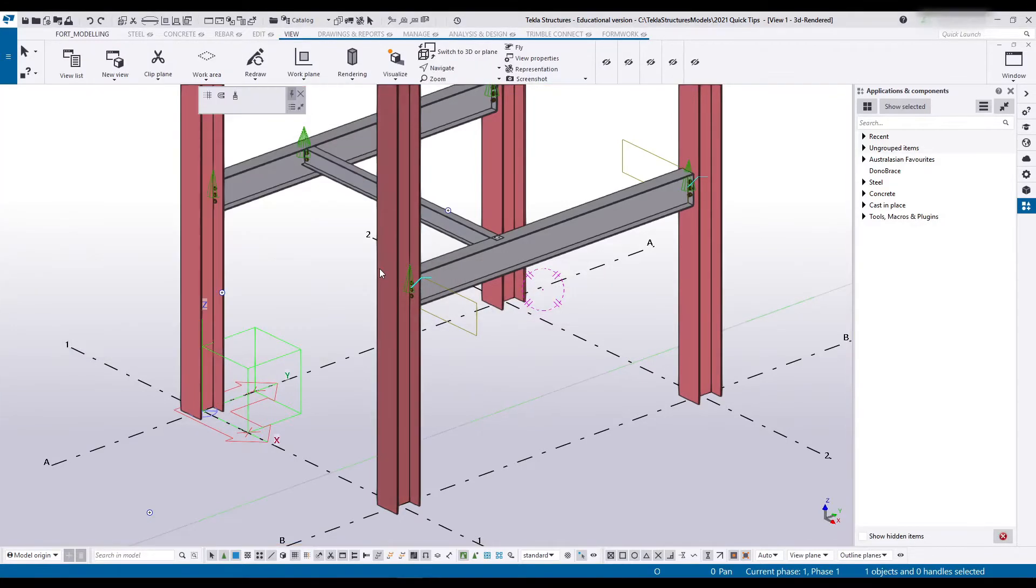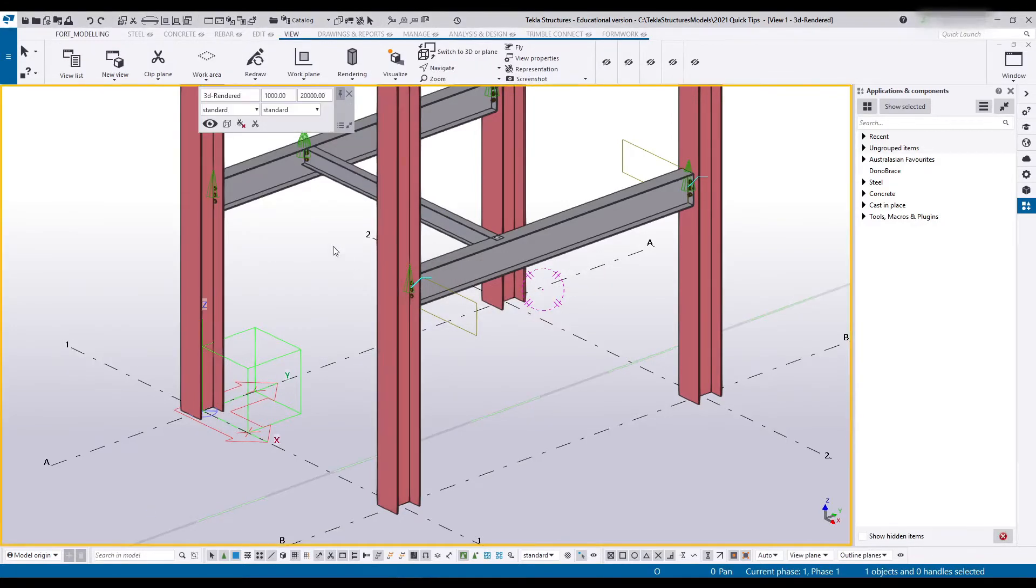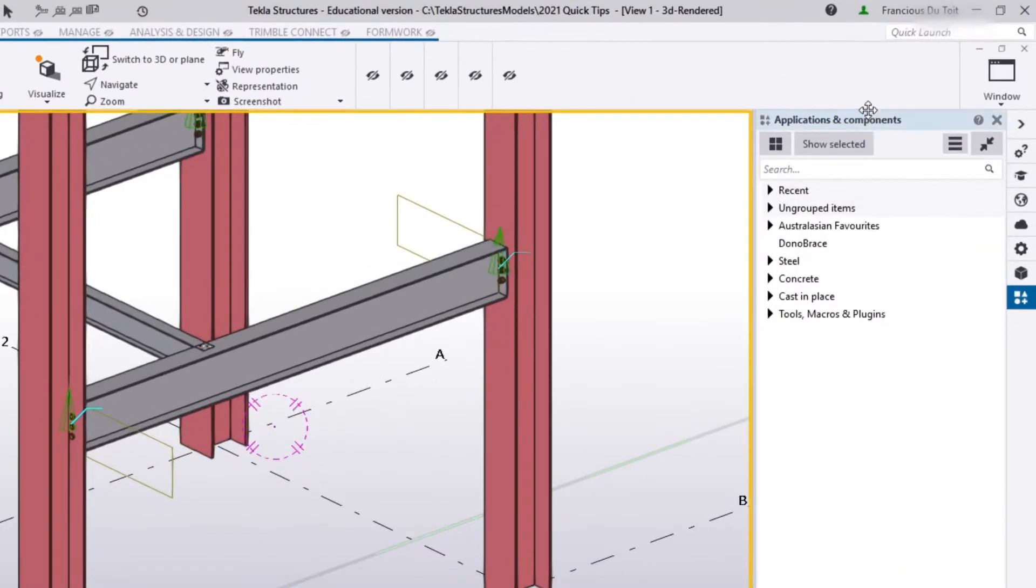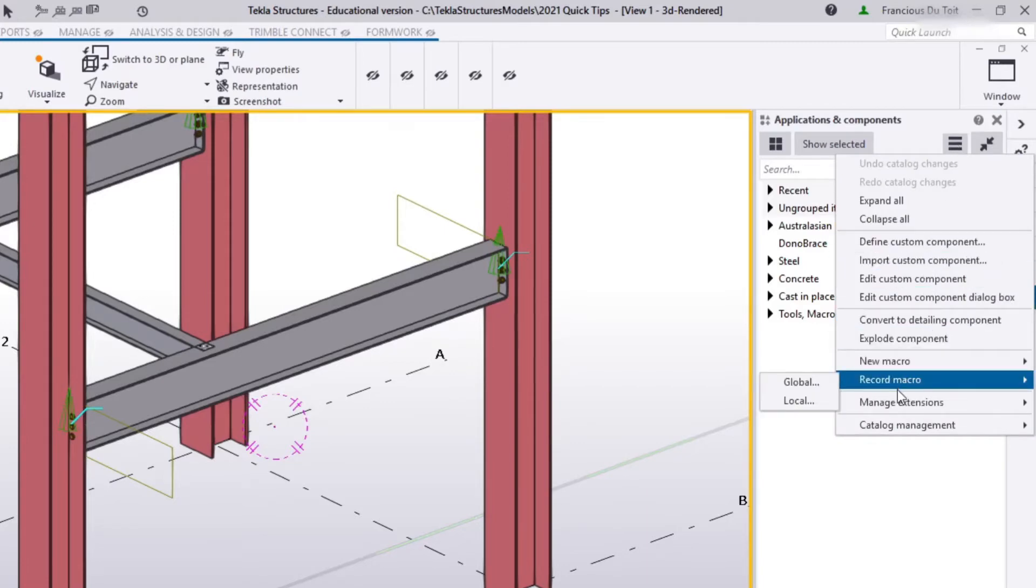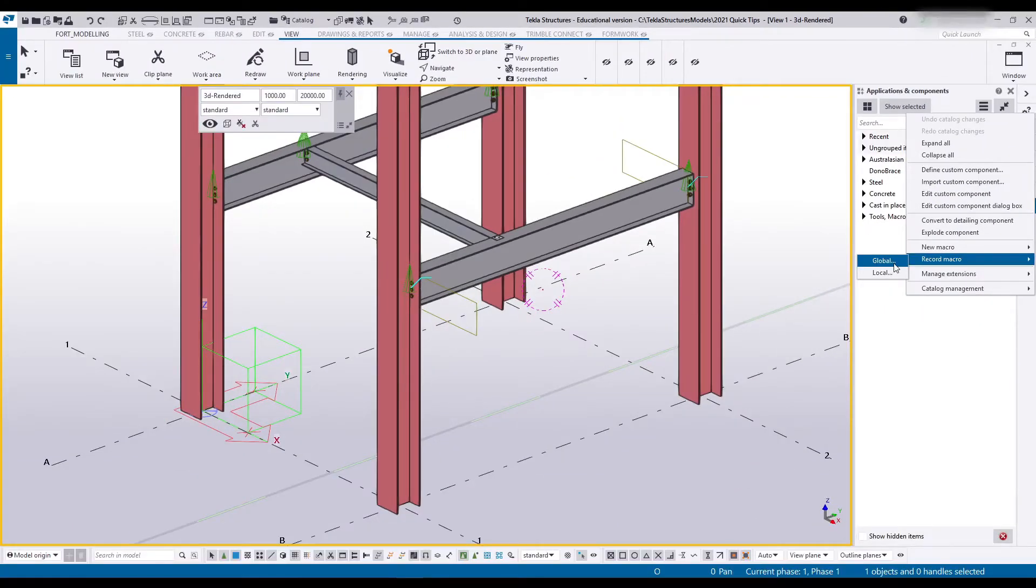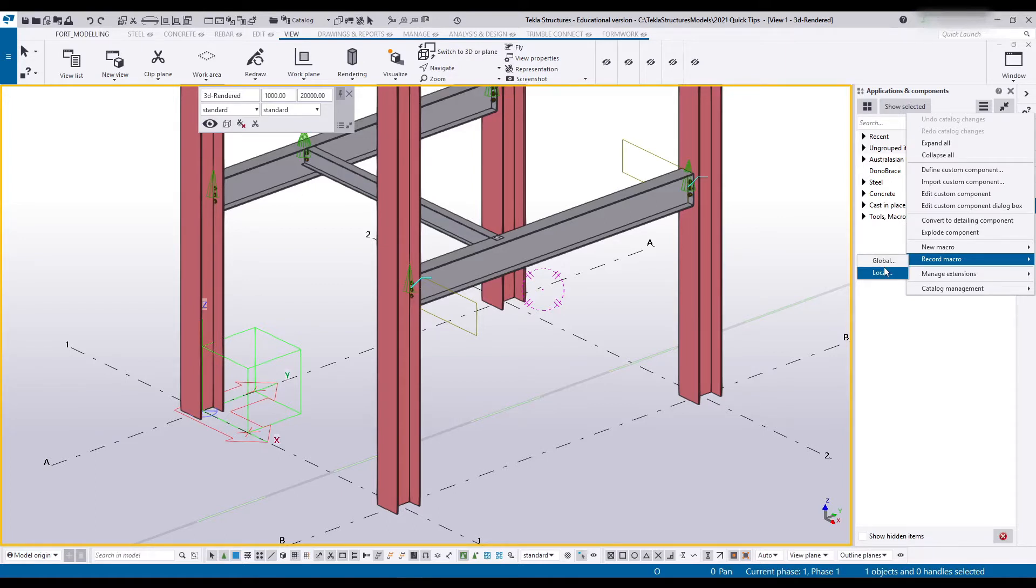Let's delete this. I'm going to close that up. To create a macro, open up Applications and Components, go to this little menu over here, and say Record Macro. Global macro will be saved in your environments folder, so you'll have access to it on all of your models. Local means it's for this model only.